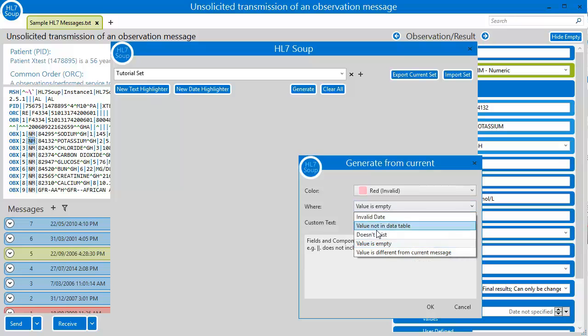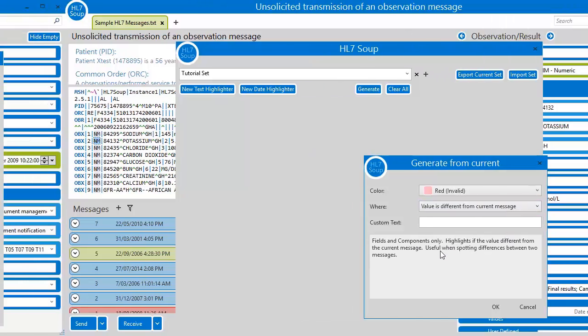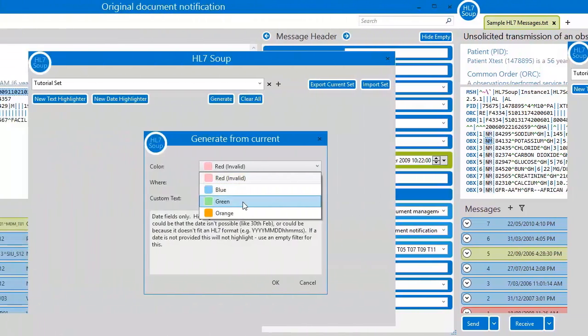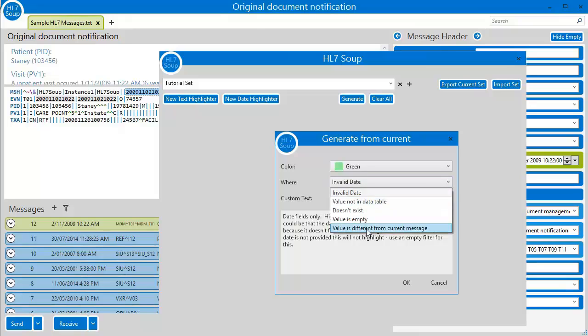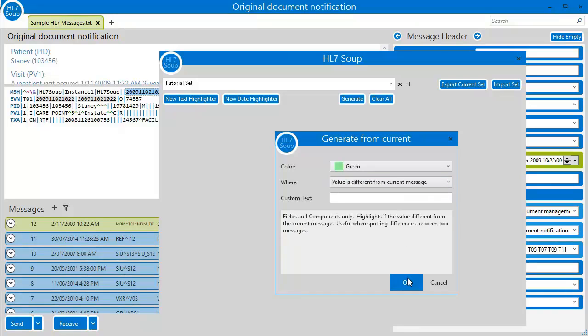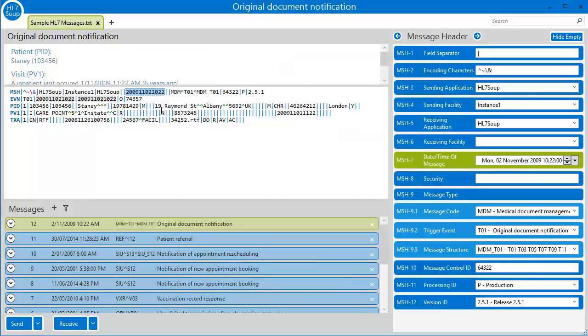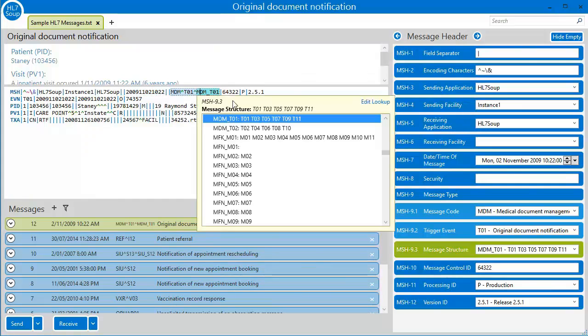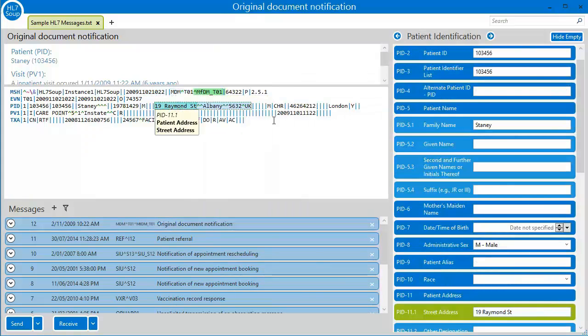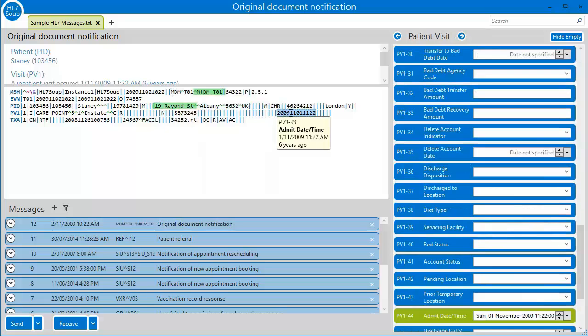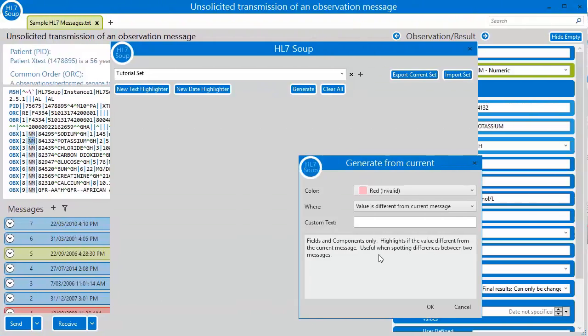Finally, we have the value is different highlighter, or simply the message comparer. It creates a highlighter for every field and component and checks that it's exactly the same value. I can now take two messages and see exactly how they differ. I can even generate this from a second message so it highlights both ways. Very helpful when you're looking for subtle differences between the messages.